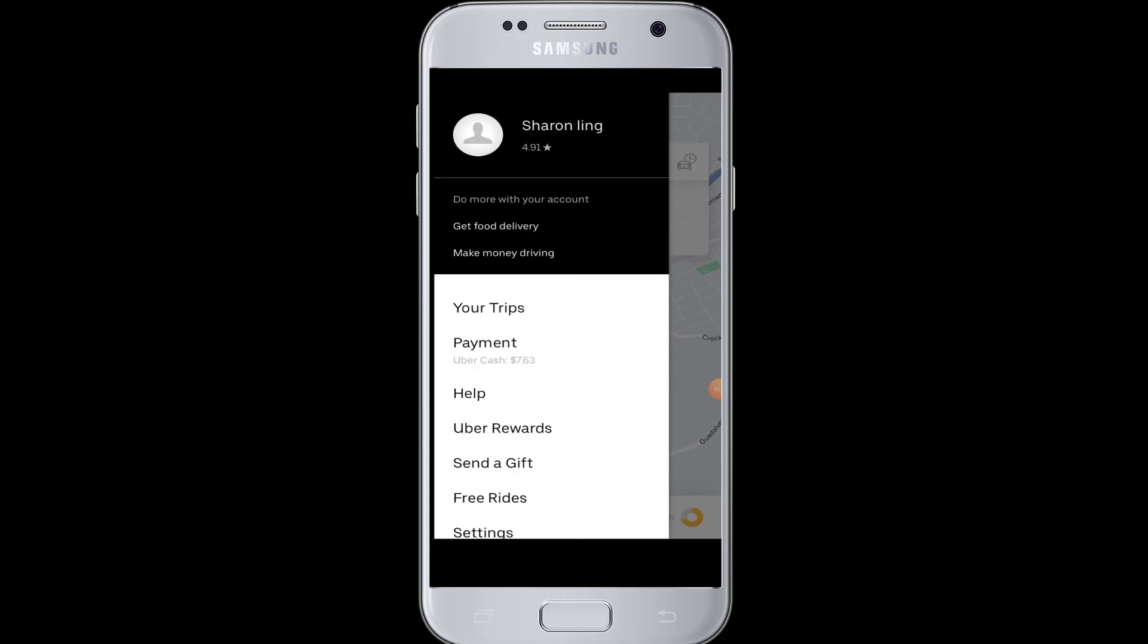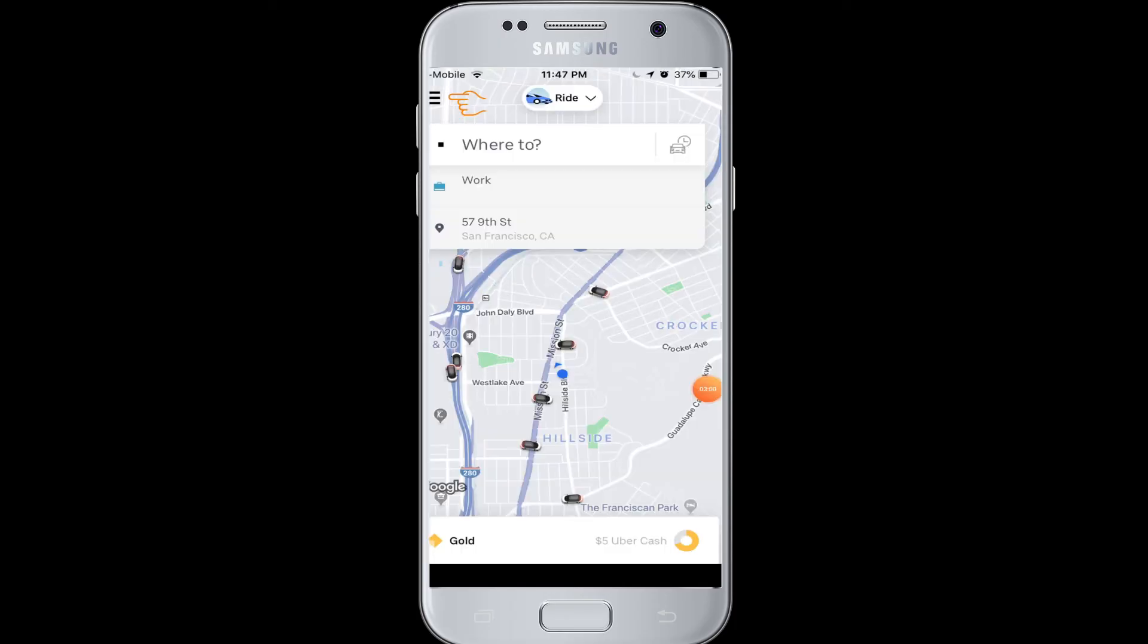And then you can start using your account for getting to your destination or getting the food delivery, making money driving, like that. So in that way you can log into Uber using your Facebook account. I hope this video was helpful to you guys and it will be easy for you to connect with your driver and riders with Uber by logging from Facebook.